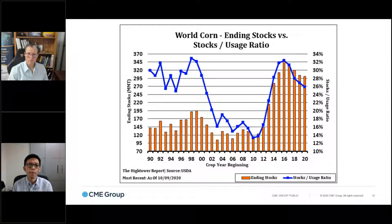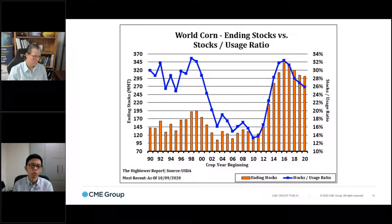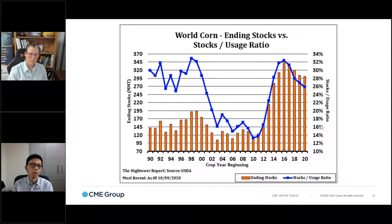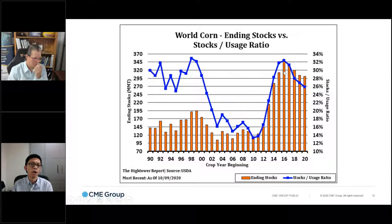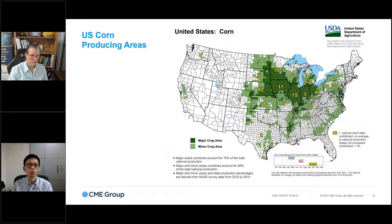This is the balance and stocks-to-use ratio for the world, slightly different from the US slide. Here you actually see the stocks-to-use ratio dropping and plunging over the last few years, largely driven by the fact that China has begun to draw down a lot of their corn stocks. They are a very big part of this — over the years they have drawn down a large amount of their national reserve. As a result, the stocks-to-use ratio has begun to drop and usage has increased over the years.